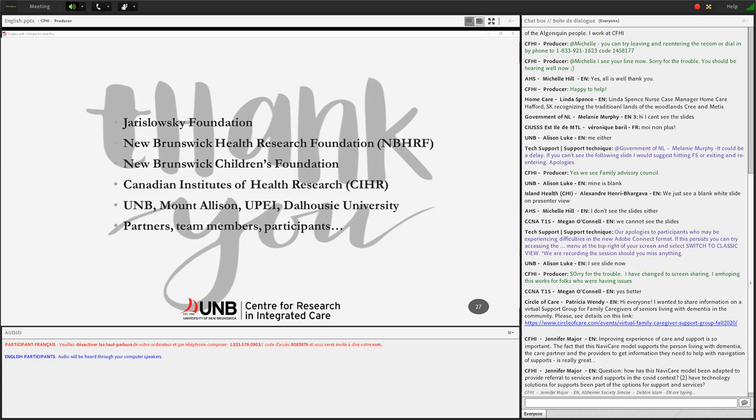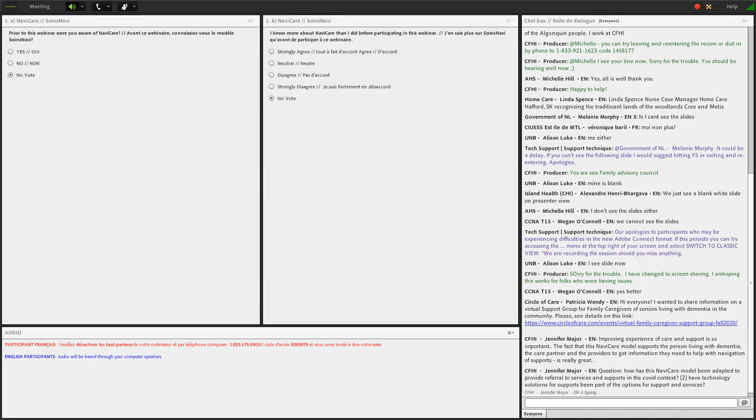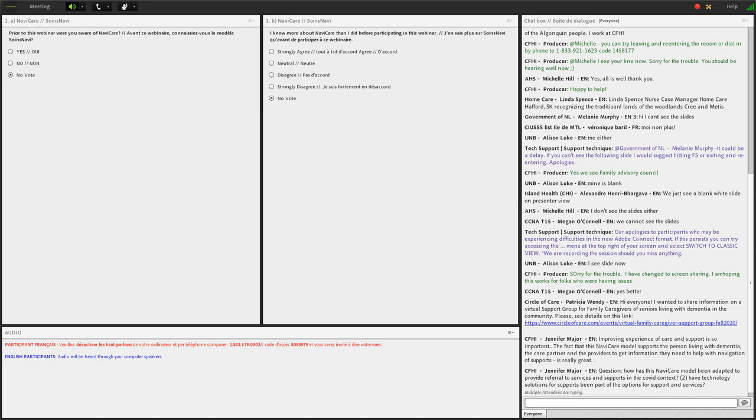Thank you, Alison and Shelley, for your presentation. Also, apologies to everybody who wasn't able to see the slides, but today's webinar is recorded, and we will be sharing the slides following the session in case you've missed anything. We would now like to ask you to answer a few questions about NaviCare. Prior to this webinar, were you aware of NaviCare, yes or no? I know more about NaviCare than I did before participating in this webinar. Strongly agree, agree, neutral, disagree, strongly disagree. I'll give just a few moments to let you answer those polls. I also invite you to type any questions you have about NaviCare into the chat box, and we will address them in the Q&A portion of our webinar after our next presentation.